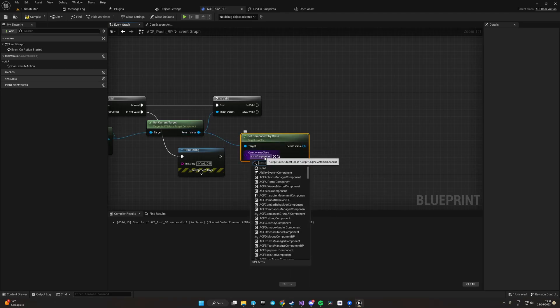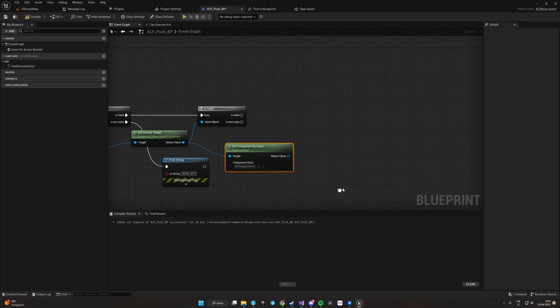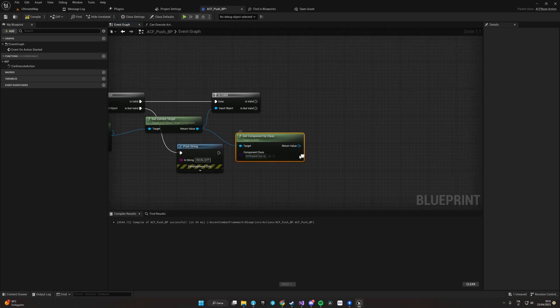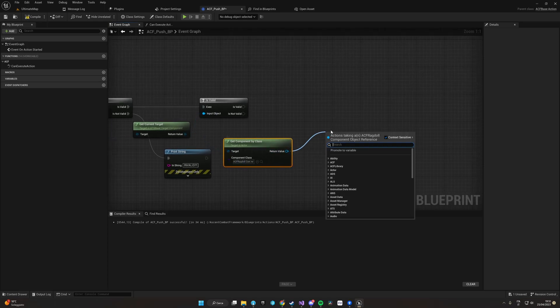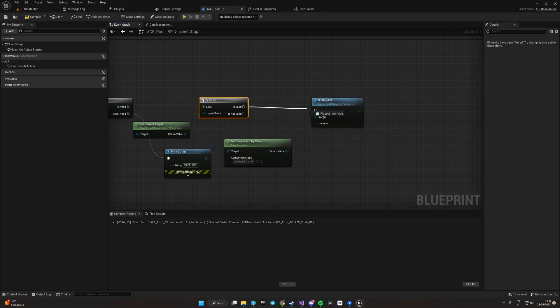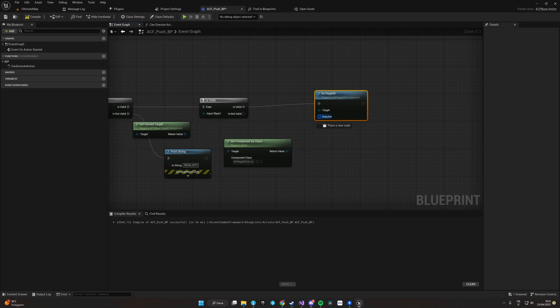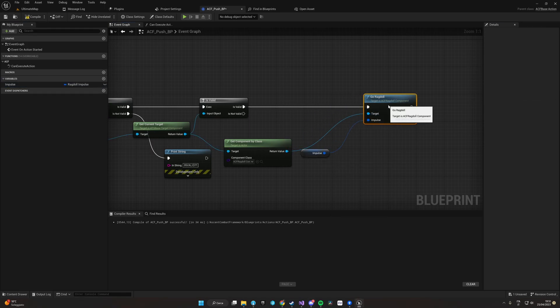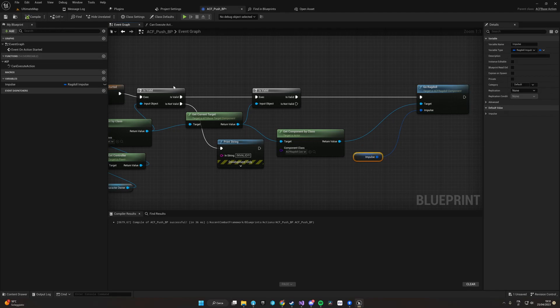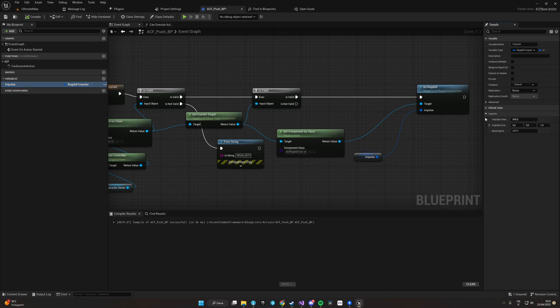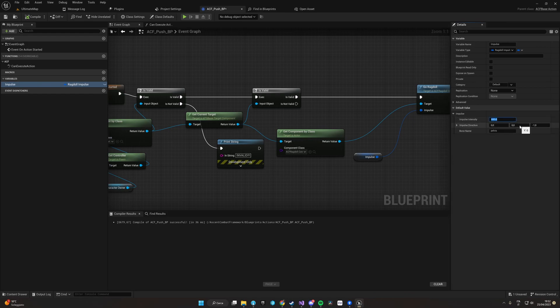Now if it's valid, we are going to call Get Current Target. And from that, if we have a valid target, we will send it to ragdoll. We do a Get Component By Class and find the ragdoll component. Here we can do the Go Ragdoll event and we can give him an impulse.